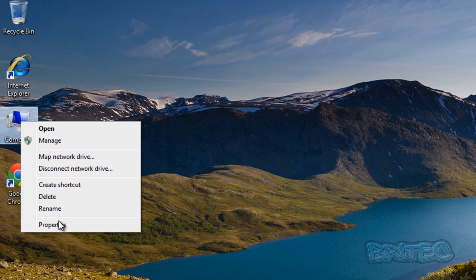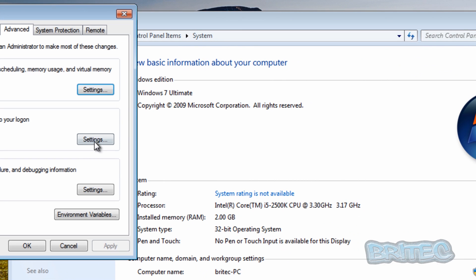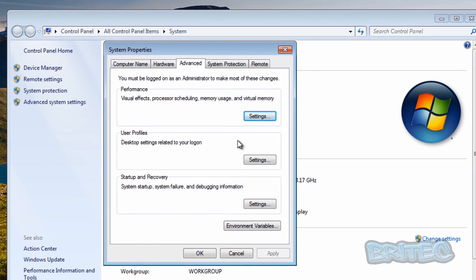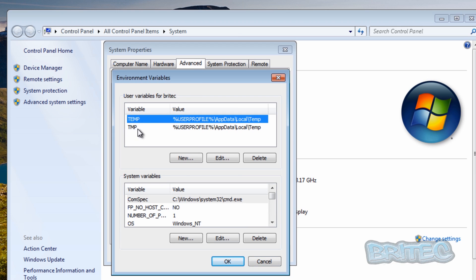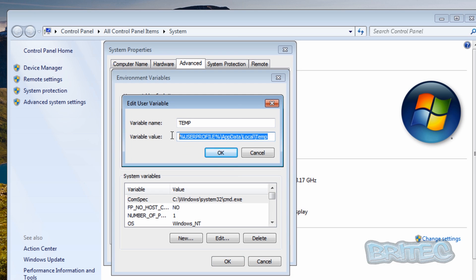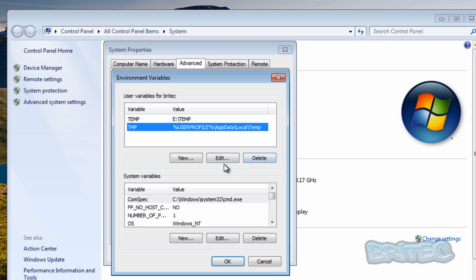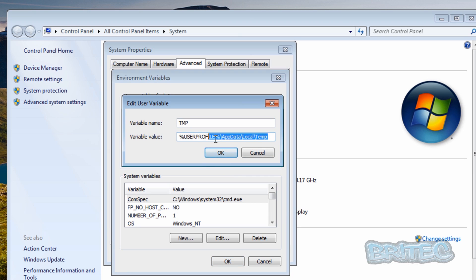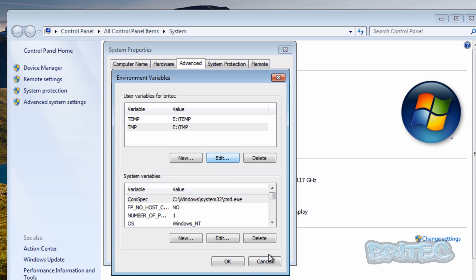Let's deal with the temporary files first. Right-click on Computer, go to Properties, then Advanced System Settings. Once you're there, go into Environment Variables. You can see there are two entries: TEMP and TMP, and their current locations are in the AppData Local Temp folder. We need to change both of these by clicking Edit and putting in the new drive letter and typing Temp as the path.